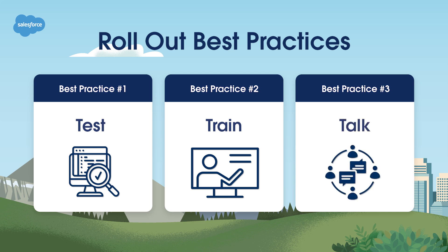Best practice number three: Talk. Send an email to announce the adoption of the Gmail integration and Salesforce Inbox and to provide setup guidance. Then keep the lines of communication open by sending pre-training reminder emails and sharing post-training resources. Good luck as you integrate Gmail with Salesforce to improve productivity and efficiency.